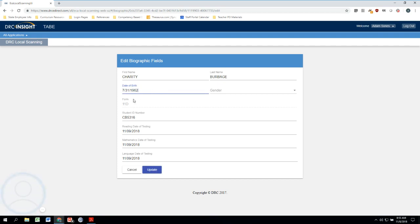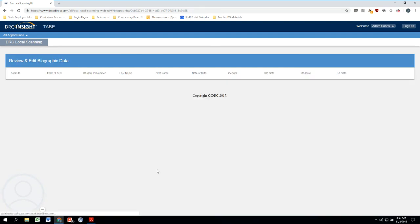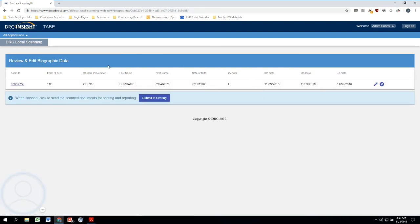We don't need to enter any other data here. If we wanted to put in gender we could also choose that, but it's not necessary for this scanning. So here we are, we'll click on Update. That will update everything, and now this has turned blue and we can actually submit everything to scoring.